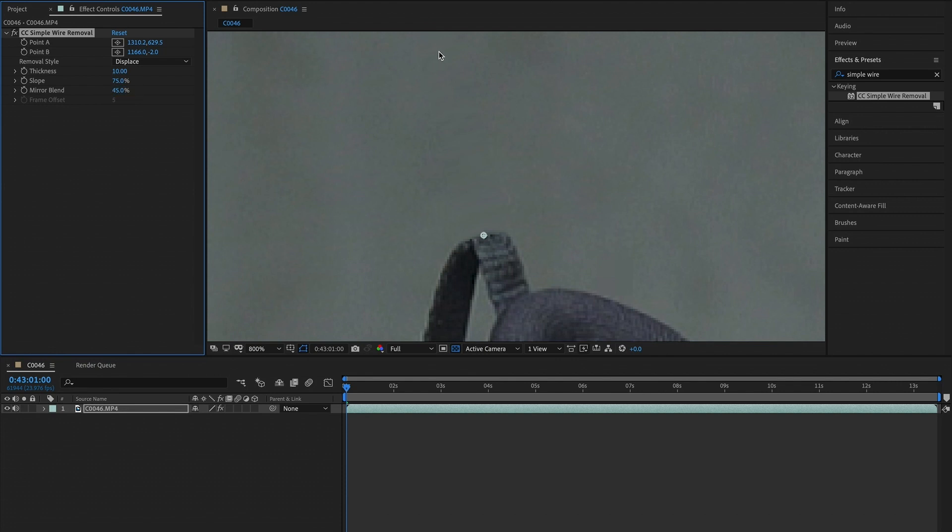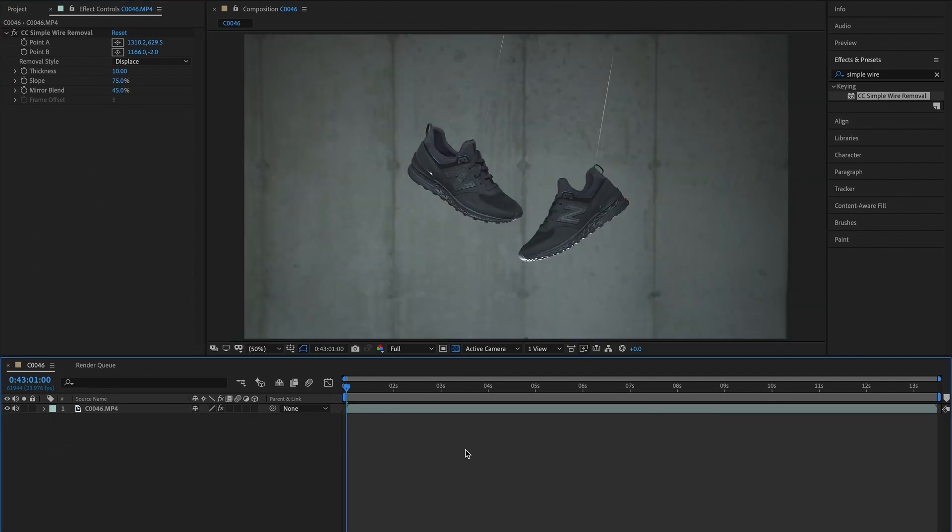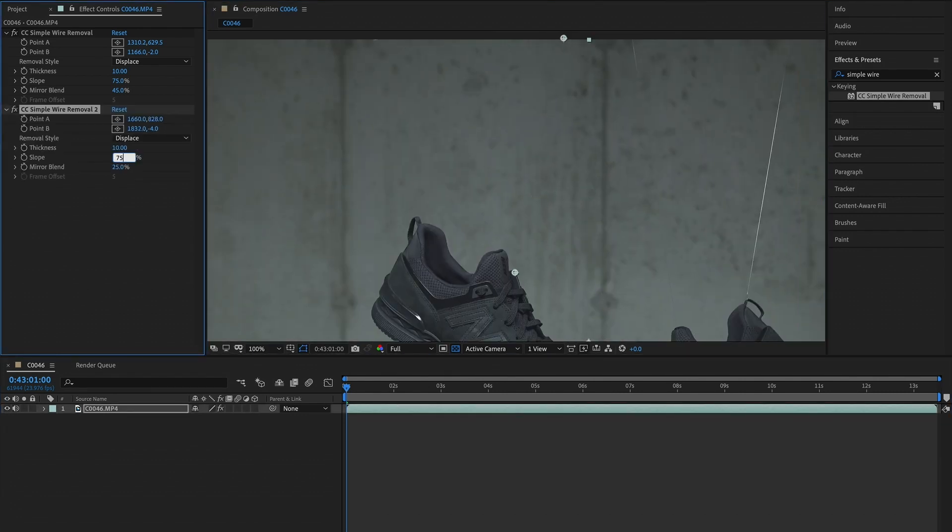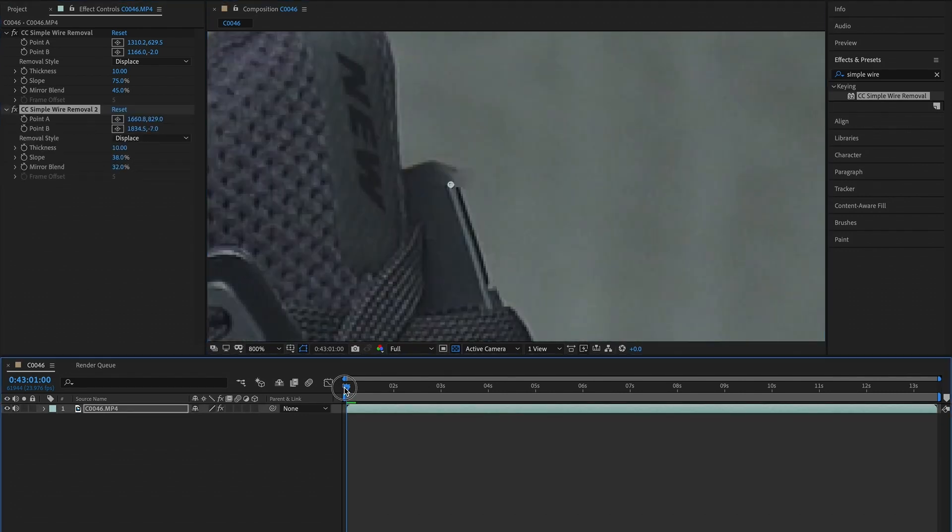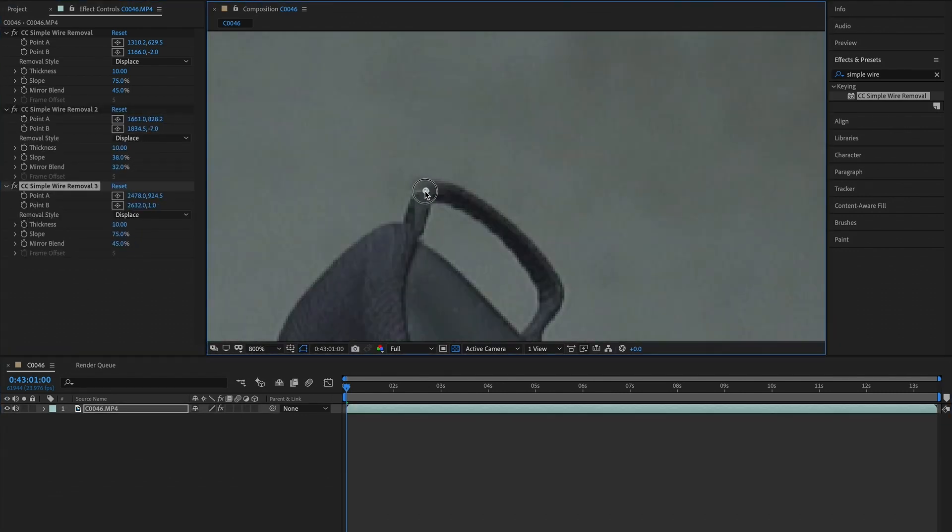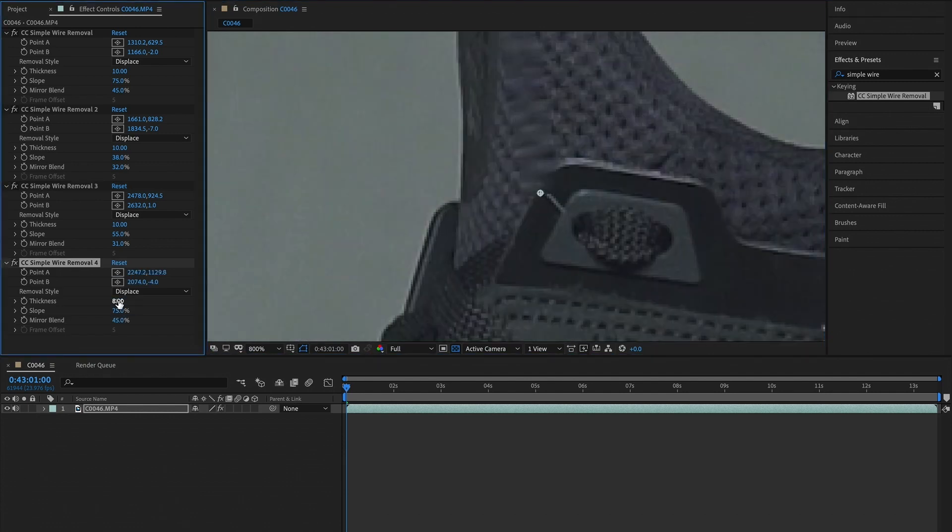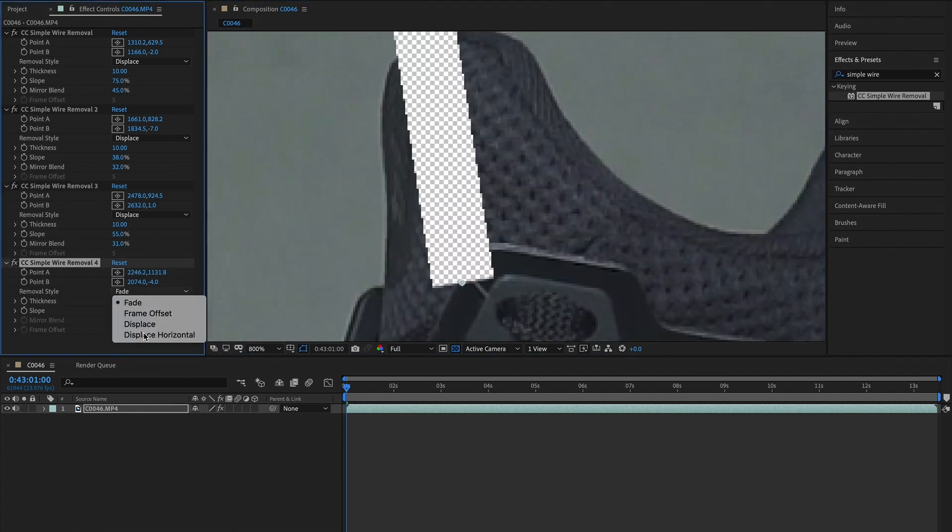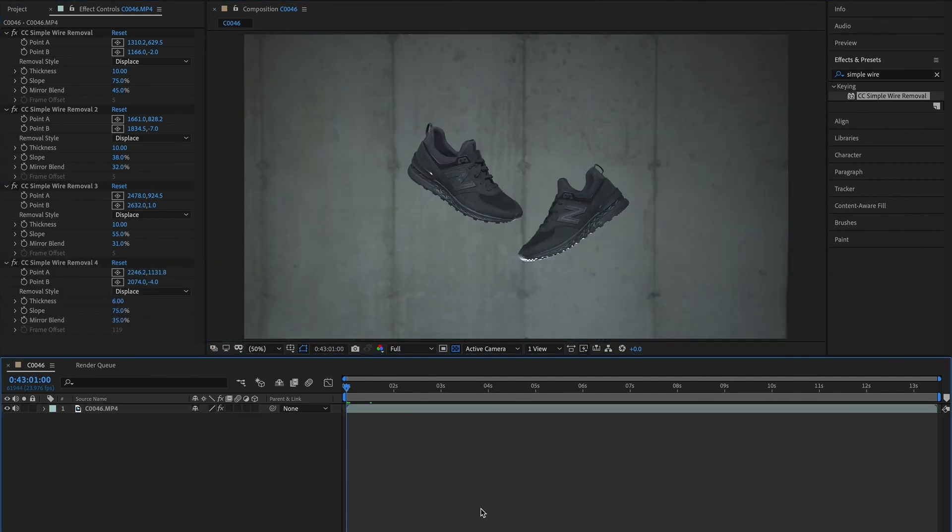It tends to smooth out that middle masking line very nicely, and all we have to do is now duplicate that effect on all the other strings. And there you go, just like that it gets rid of the strings and you have a floating shoe. Once again, now as an example with a stationary shot where all you really have to do is place point A and point B.